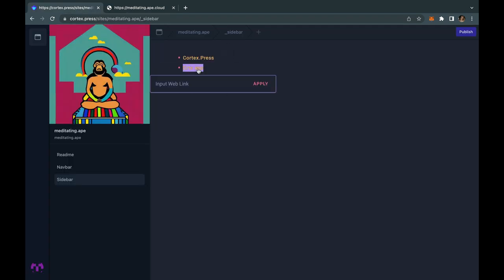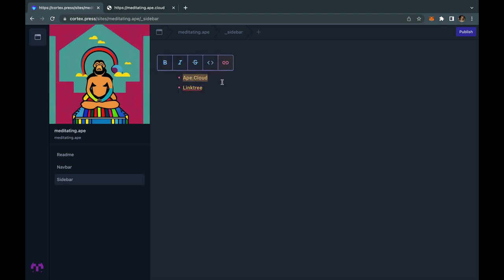Creating a sidebar works in a similar way. Open your sidebar file under README on the left-hand side. Use an unordered list to add your links.